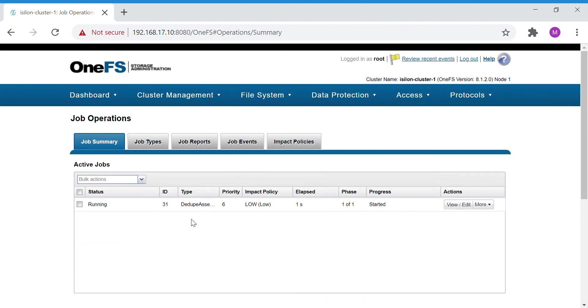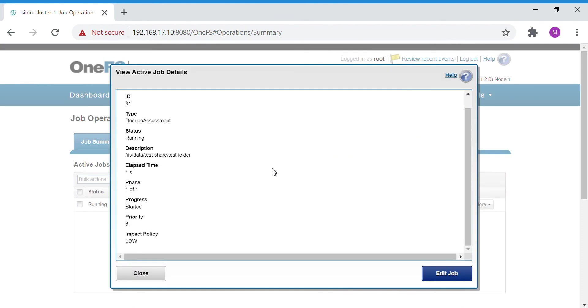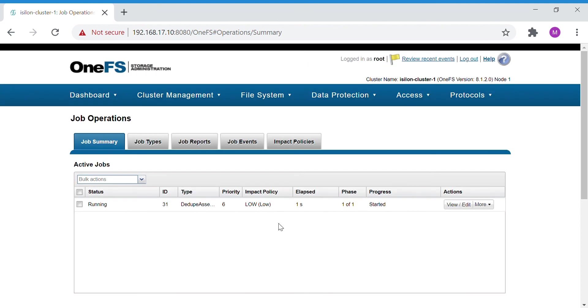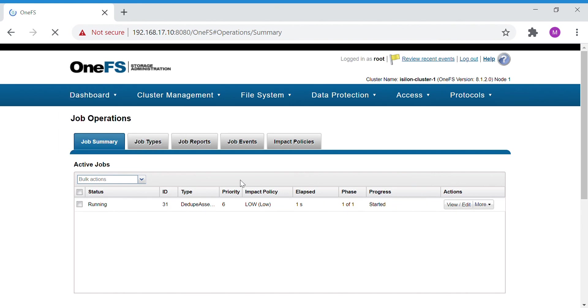Here you can see the progress, and in this you can see the phases, different phases that it's going on. Phase one of one started. Let's refresh.